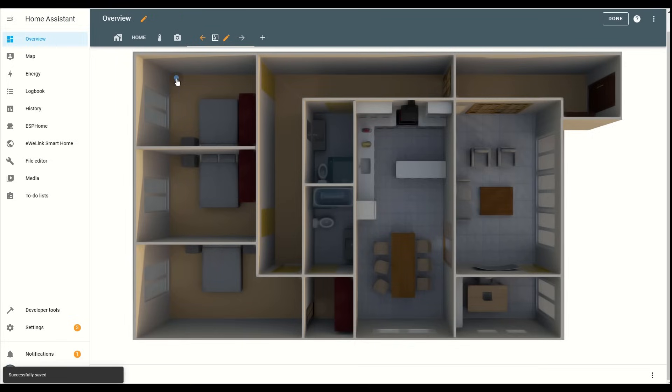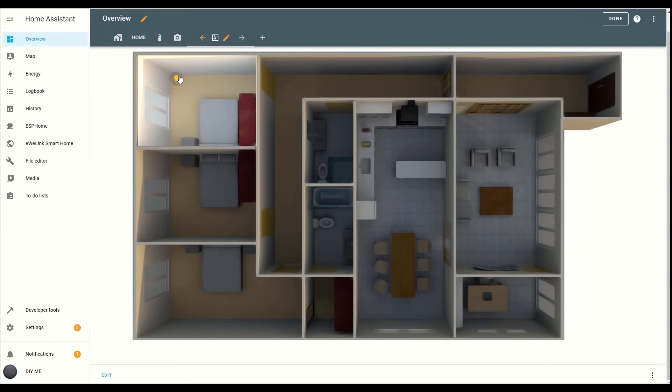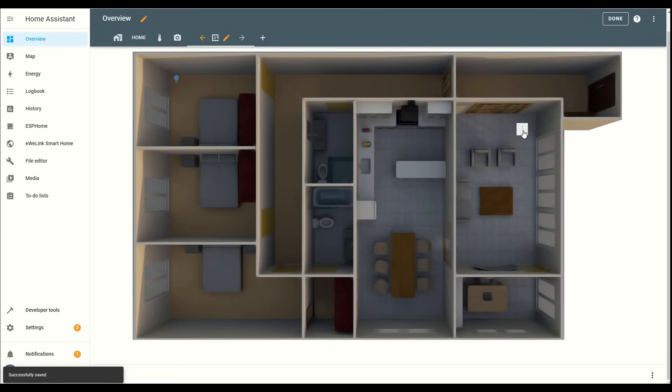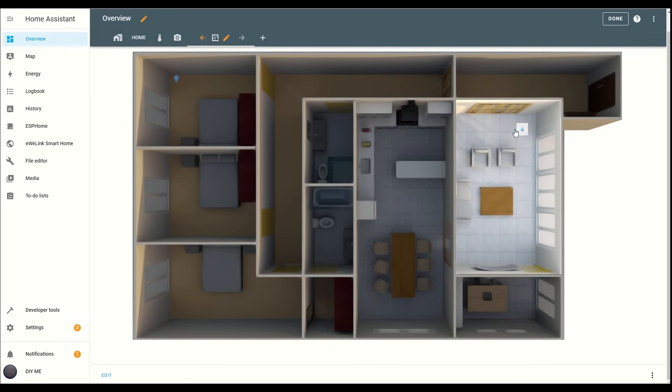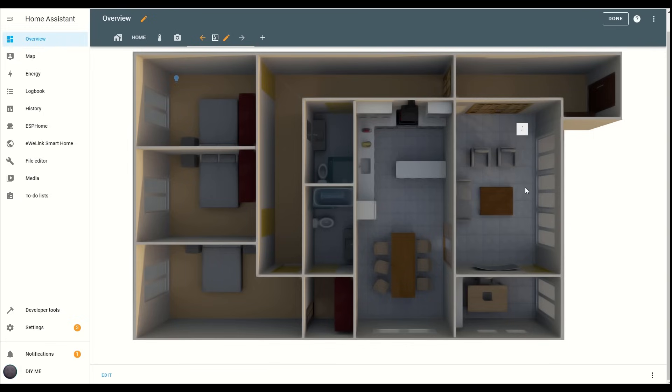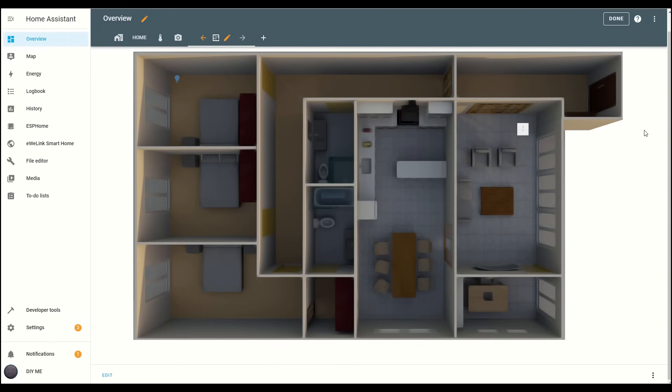Hey everyone! Imagine having a custom floor plan in Home Assistant where you can easily control your entire home, see real-time updates on which lights are on or off, and control them with just a tap, along with other smart home features. In today's video, I'll show you how to set this up step by step. Let's dive in.